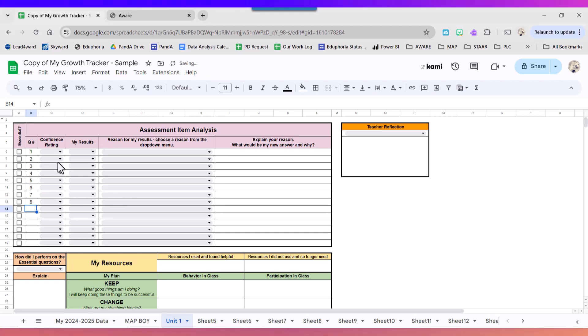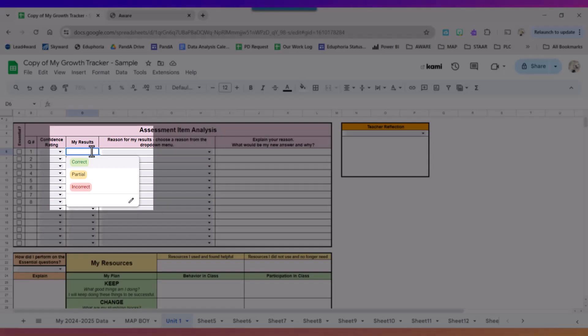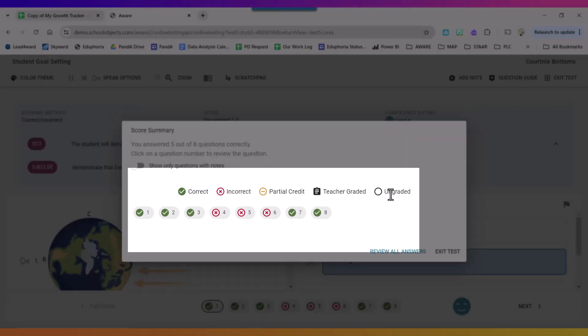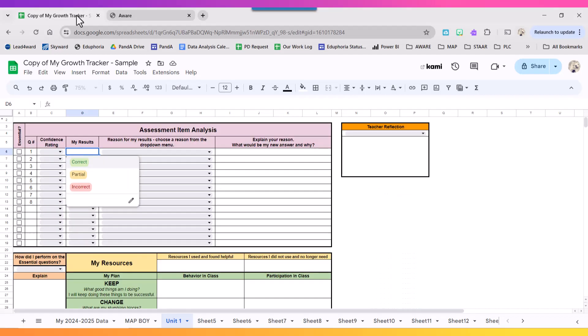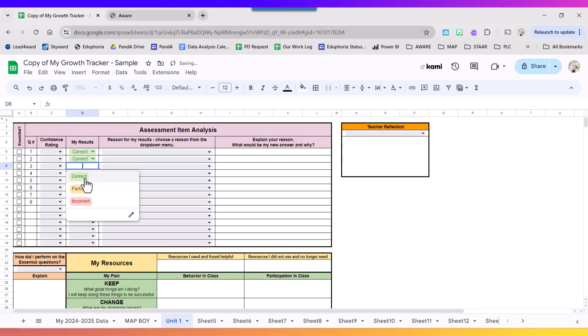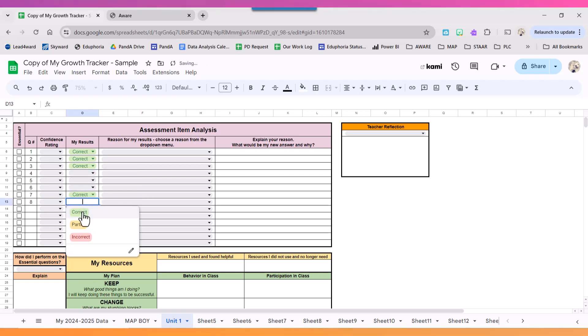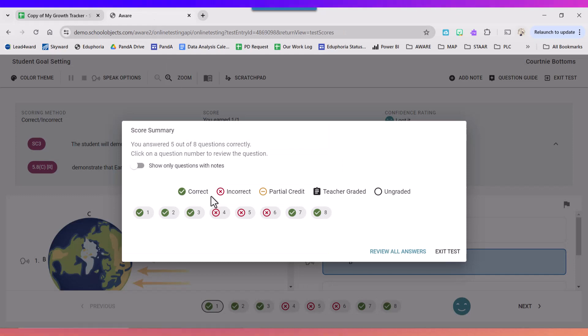Next thing I'm going to look at for my questions are I'm going to go ahead and choose my results. You either have correct, partial, or incorrect. So let's go take a look. It gives you a key at the top. So I've got correct on one, two, three, seven, eight. And then incorrect were four, five, and six.